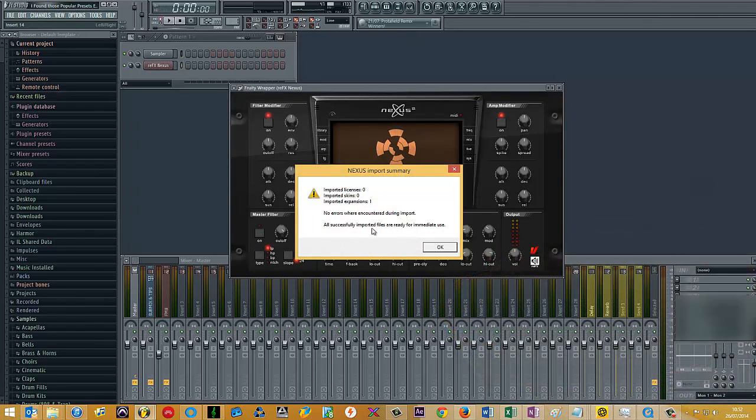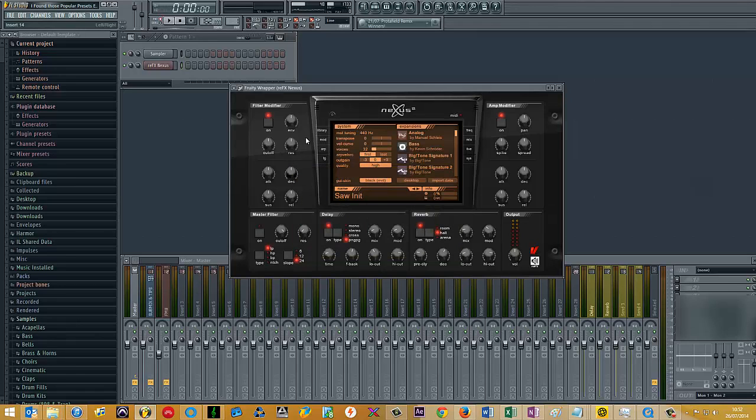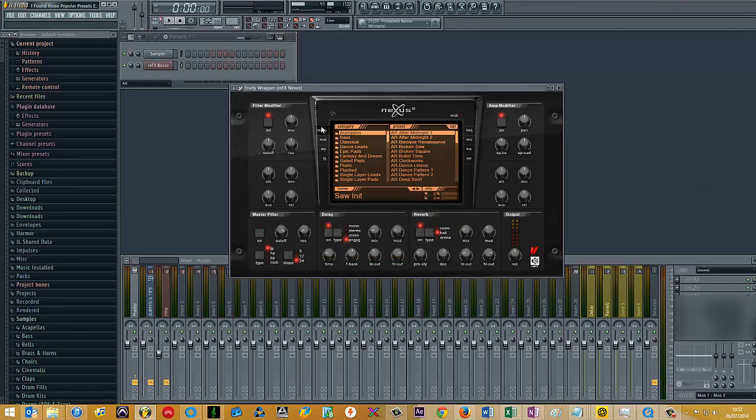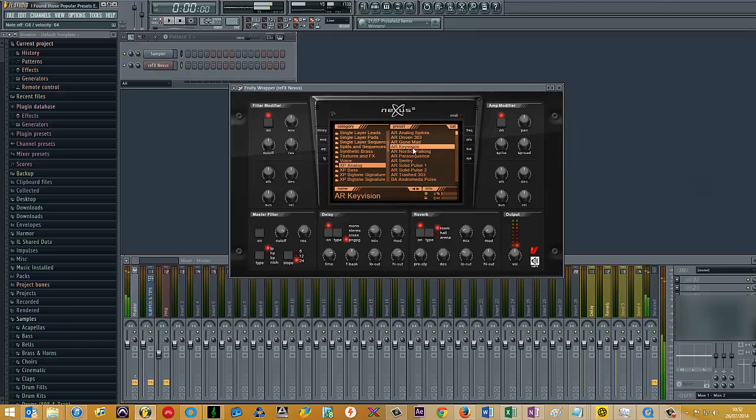And as long as it works, you'll have imported expansions one here, no errors, and it's successfully imported. Click OK, go to library, and then you should see it showing up here and you can play around accordingly.